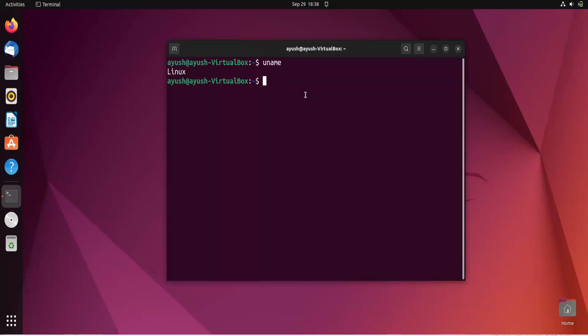But before going deep into the video, I want to just give you the overview of what is the Linux kernel. So a Linux kernel basically you can say is the core of the operating system. If there is an operating system, that kernel will be the core of that operating system.